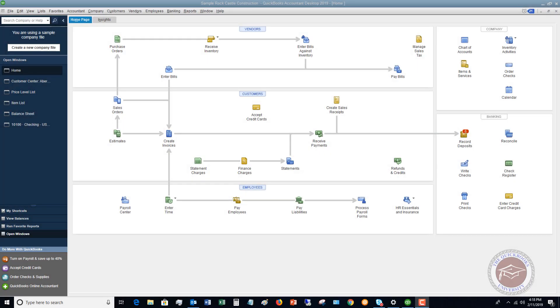Welcome to this QuickBooks 2019 tutorial for beginners on how to create and use multiple price levels. My name is Matt Holquist with the QuickBooks University.